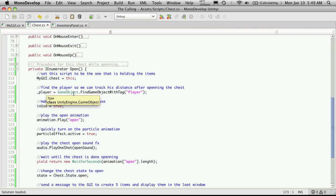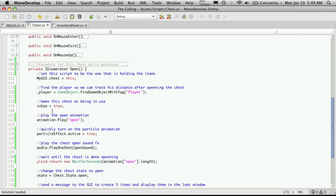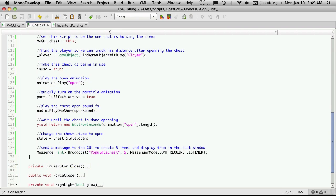Then we find the player so we can track how far away he is from the chest so we can open and close it accordingly. We flag the chest as being in use, play its animation, turn on a particle effect if you are using it, play its sound effect.